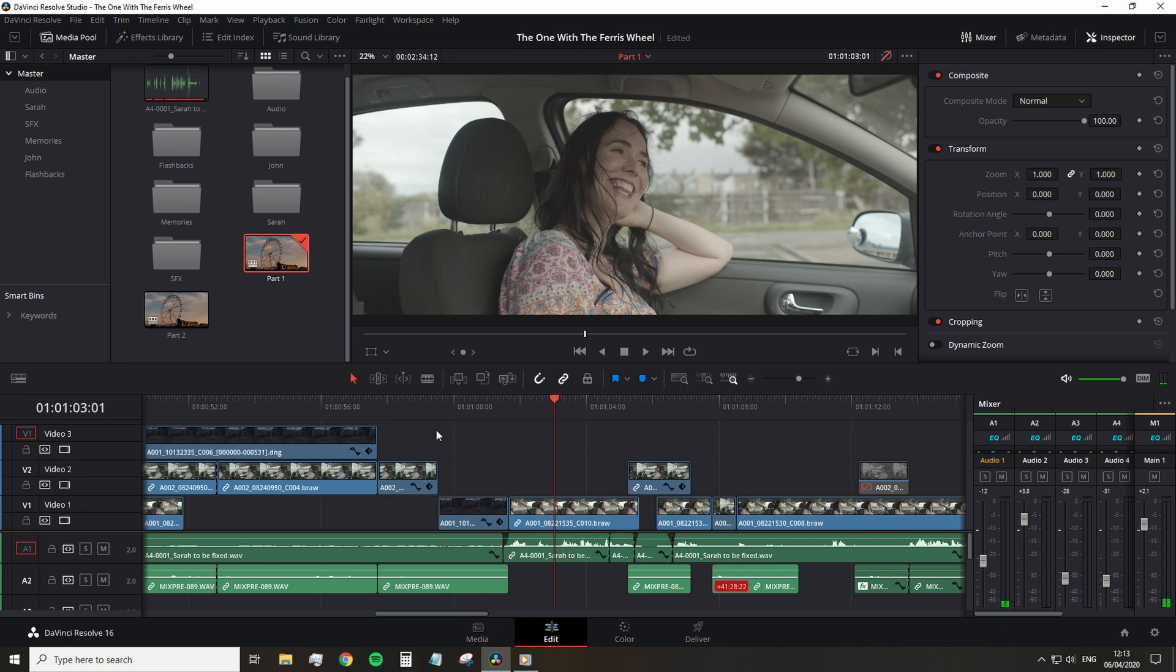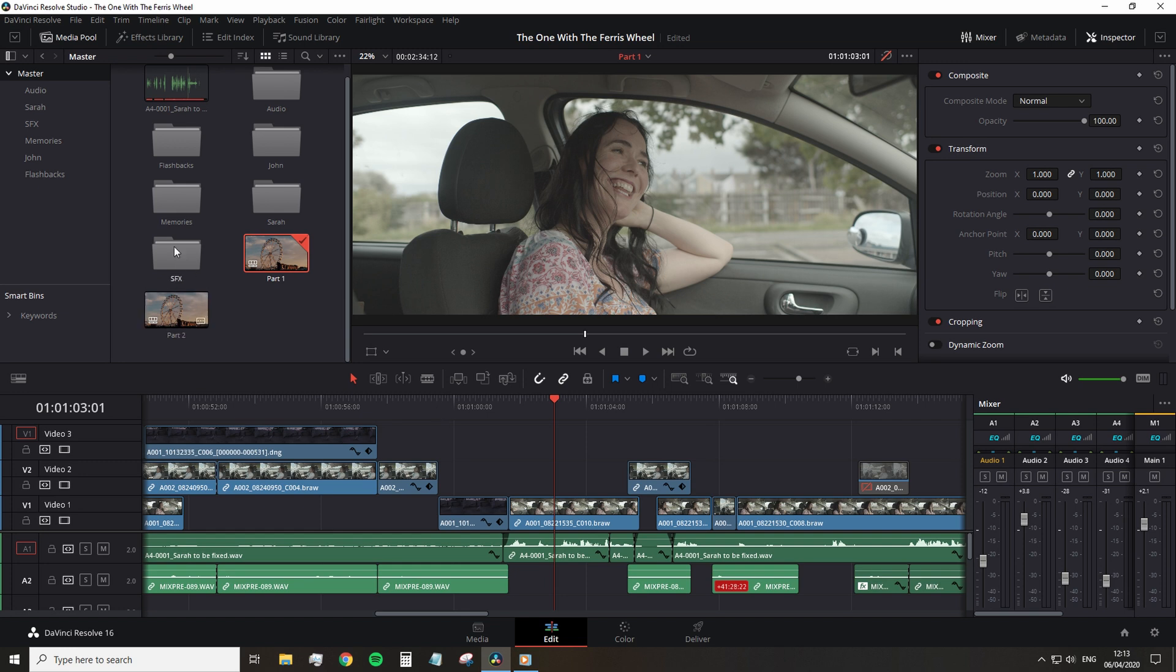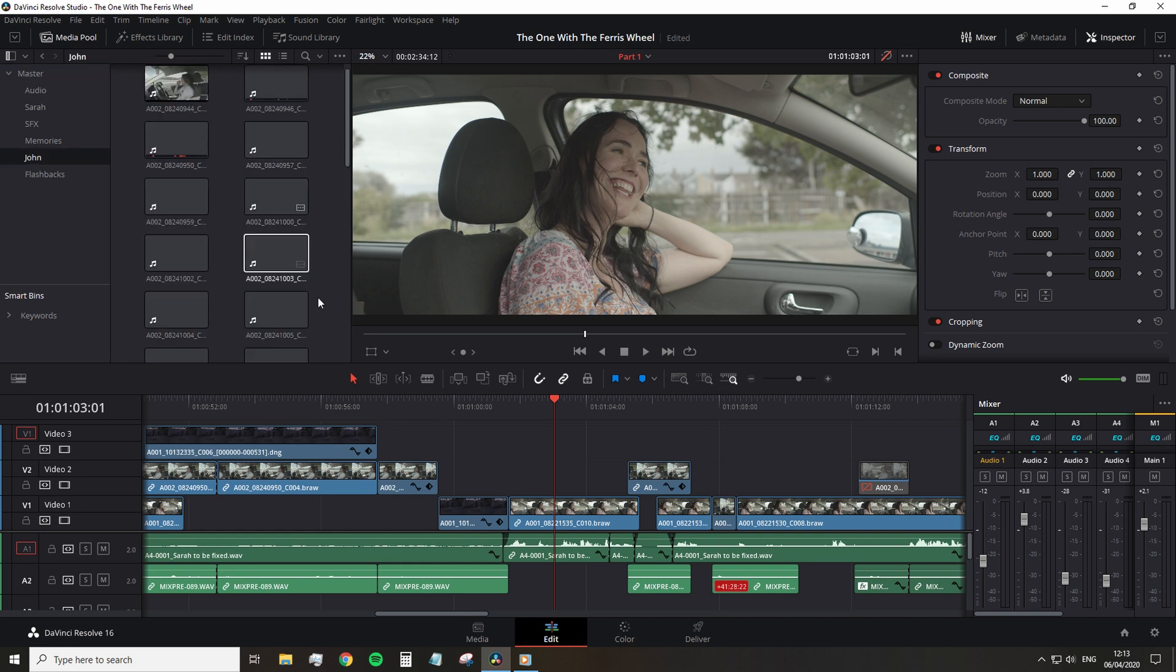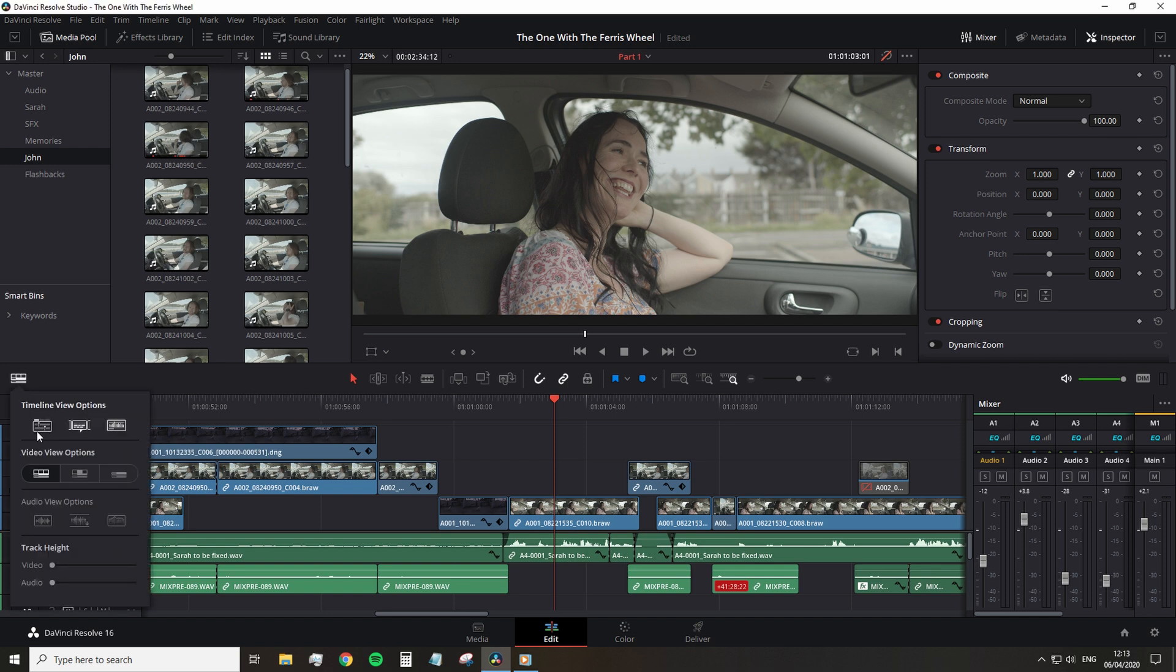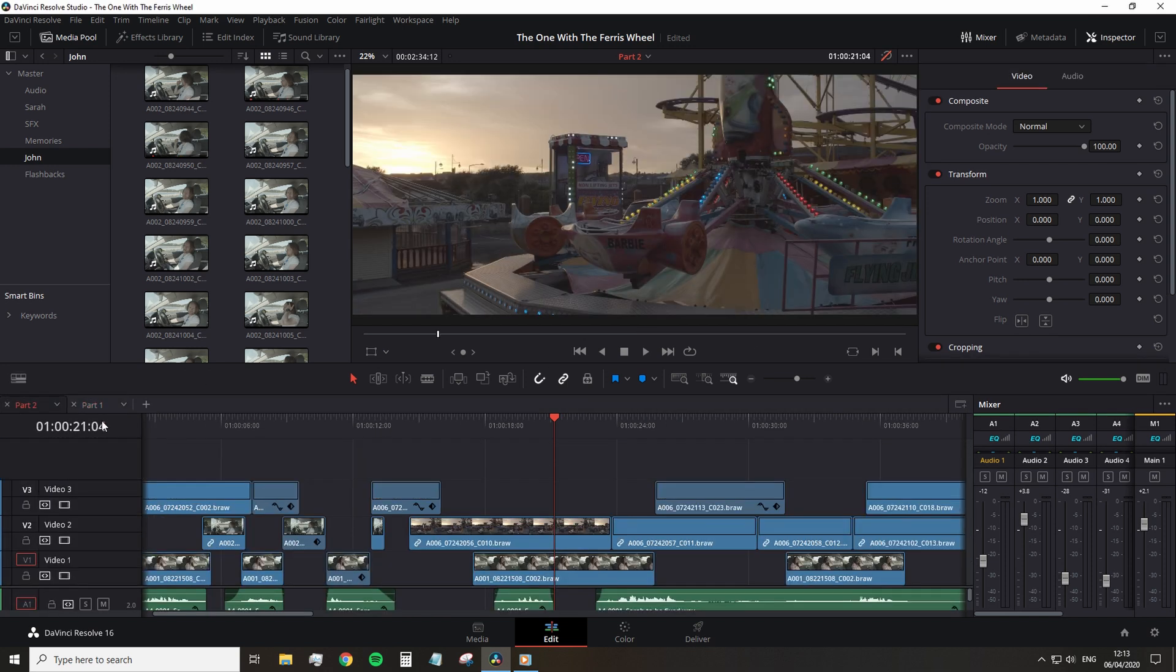But back in DaVinci Resolve 15, we were given the option of tabbed timelines. So you don't have to continually go back and forth to the media pool to jump between timelines. To get here, you hit this button. Now we can now jump back and forth between the two timelines.